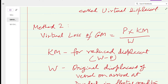In Method 2, the transfer of buoyancy to the keel blocks causes a reduction in KM — the metacenter is coming down. The formula for loss of GM is: (P × KM) / W. Here we use the actual displacement W on arrival, not W minus P.